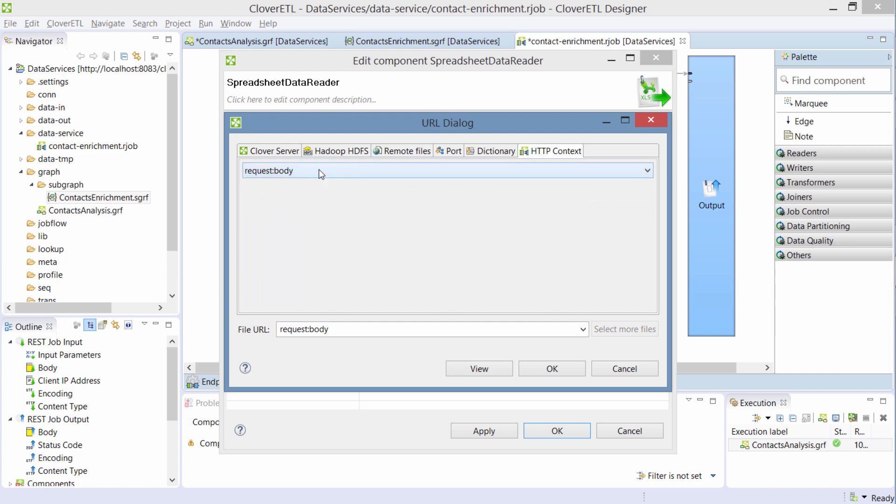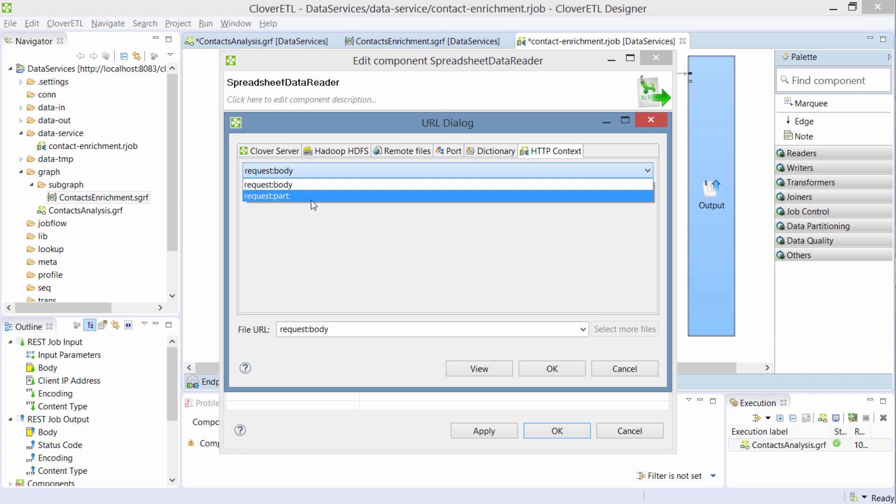In here, I have two options. One is to read the full body as a single binary stream or if it's a multi-part content type, I can read individual parts.